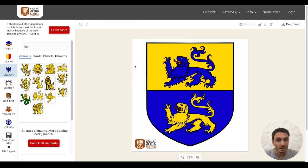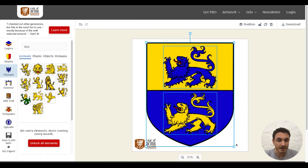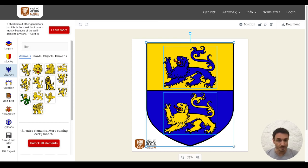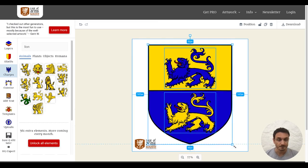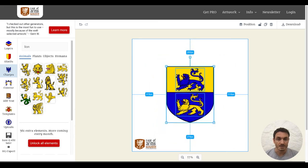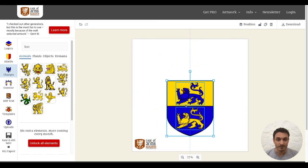Now I want to add some helmet with mantling. For this, I need more space on the canvas. So I press option and resize the shield together with the lines.